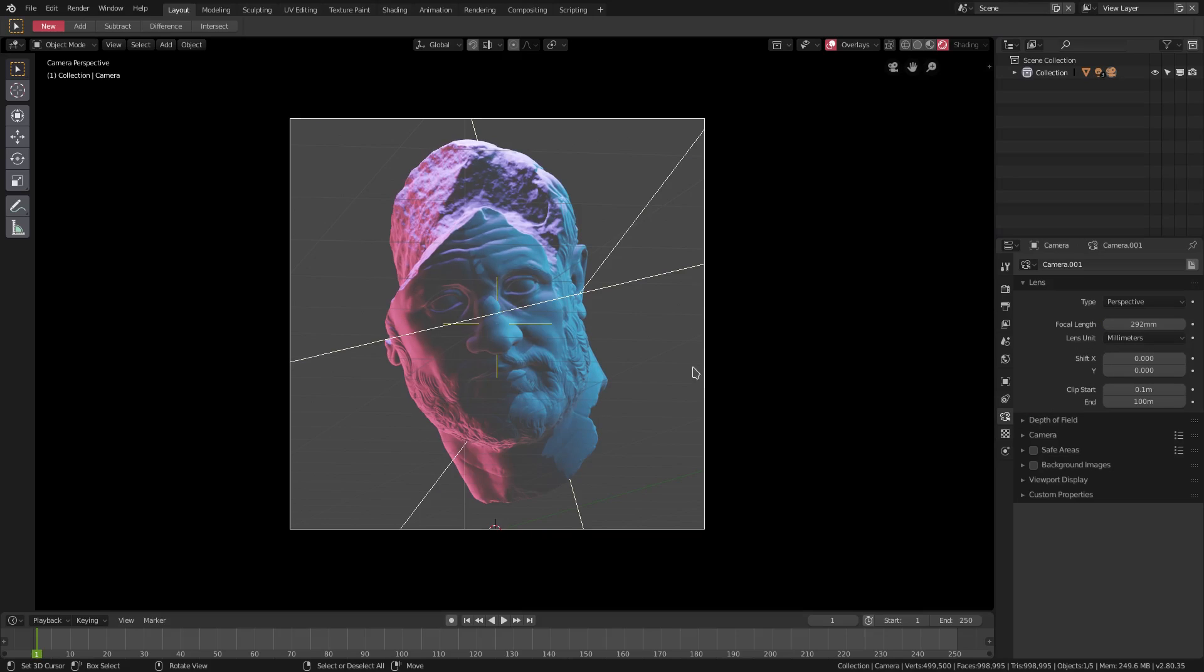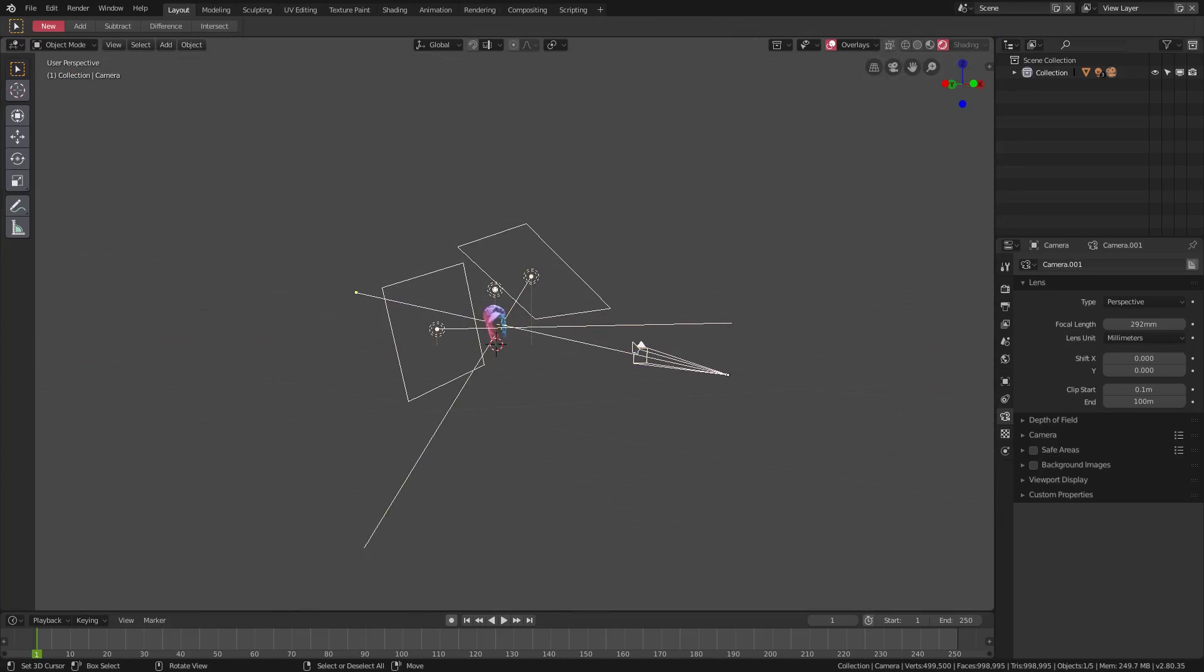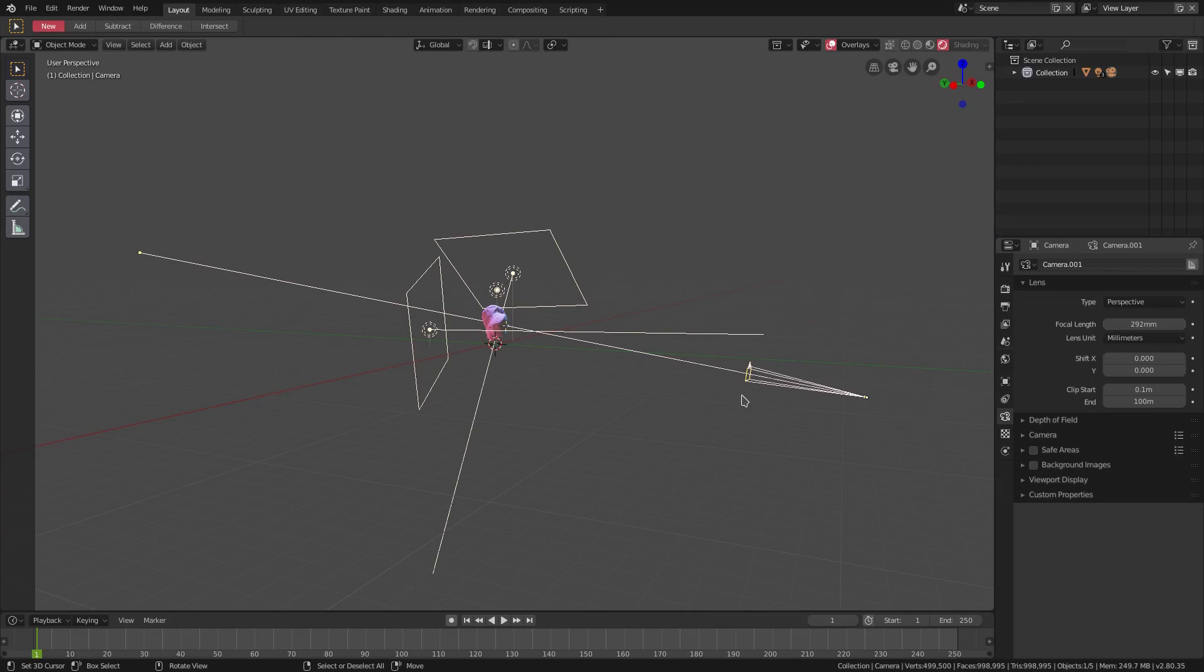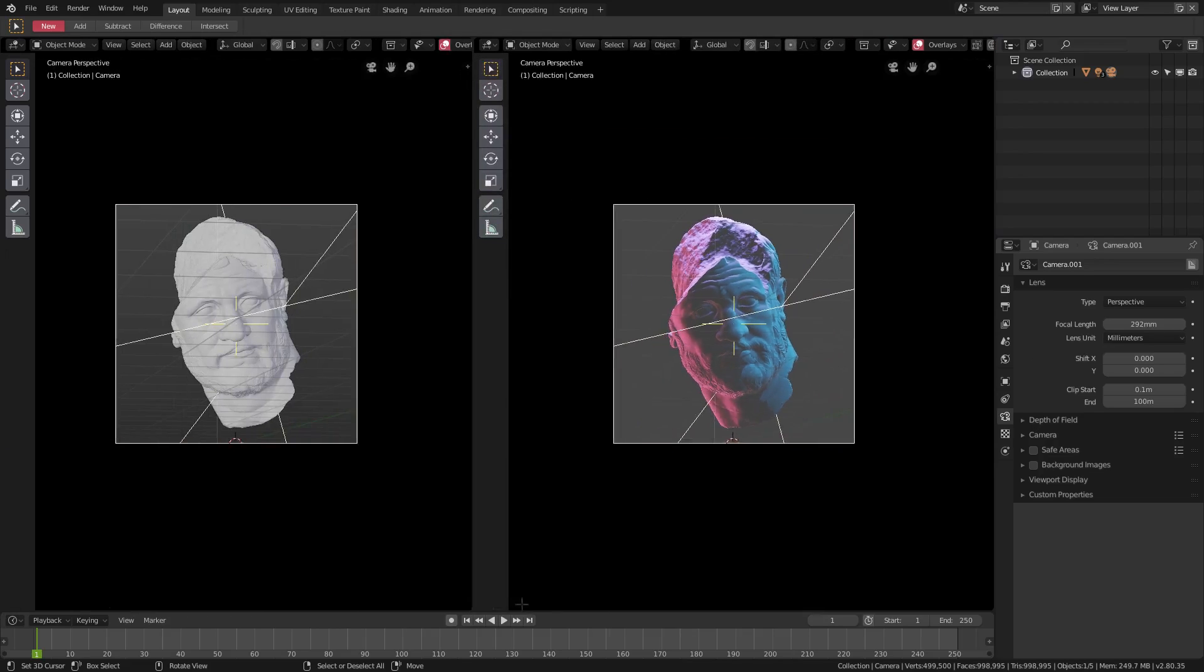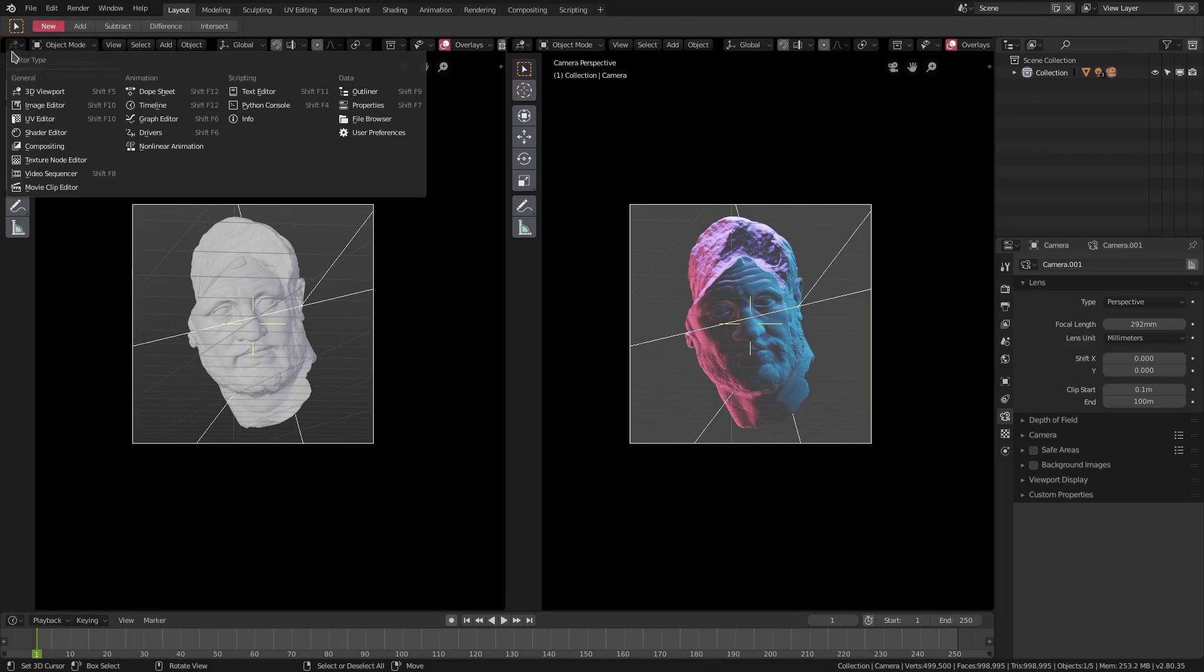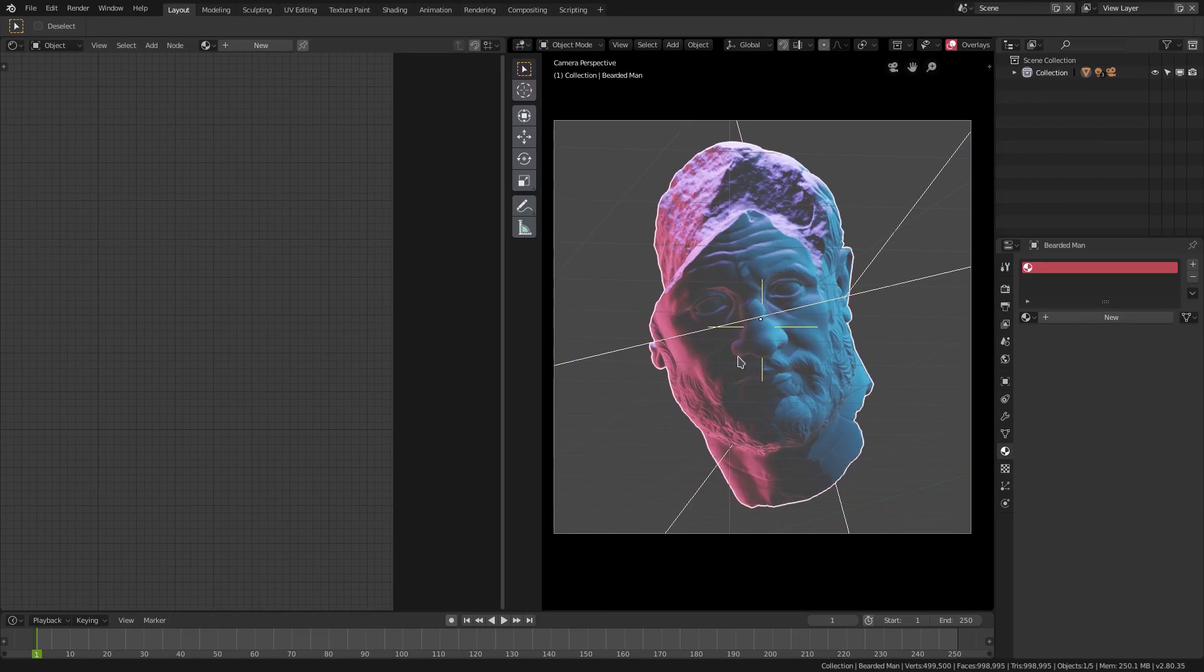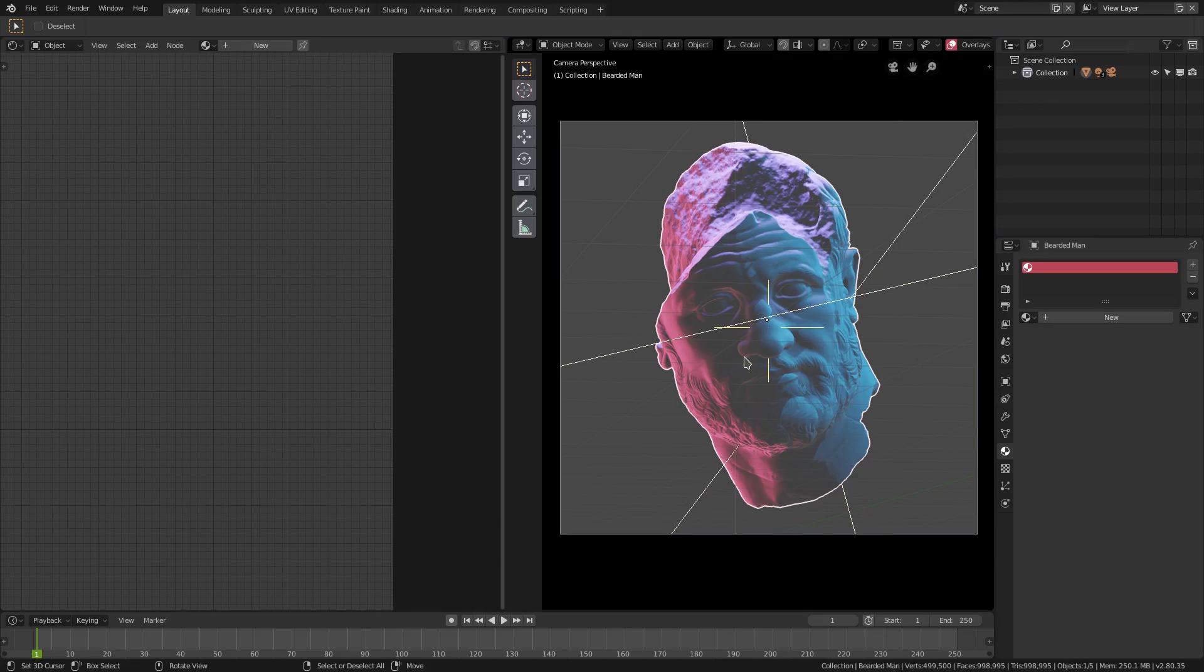I have my camera zoomed in quite a bit, the focal distance is quite long here, 292 millimeters. We're going to split our window into two to go over to the shader editor, also known as the node editor. We're going to create a new material for our head that I got off of 3dscans.com, I love that website, they got a lot of great stuff on there. The link will be down in the description as always.